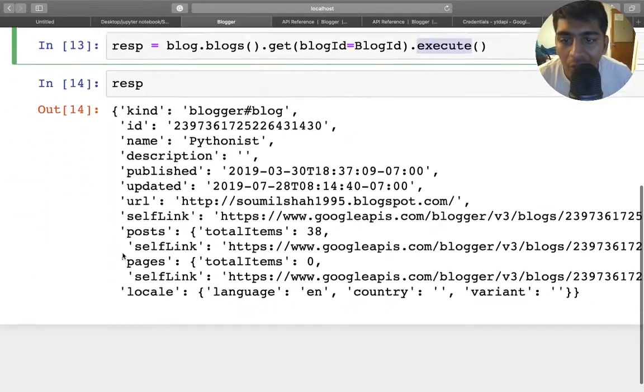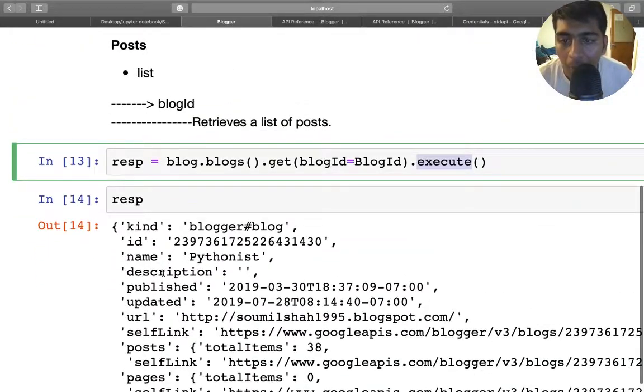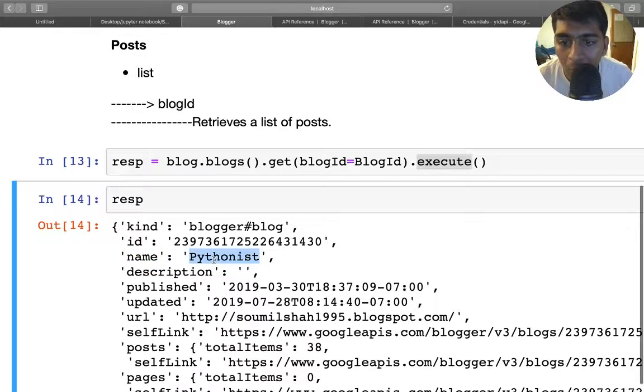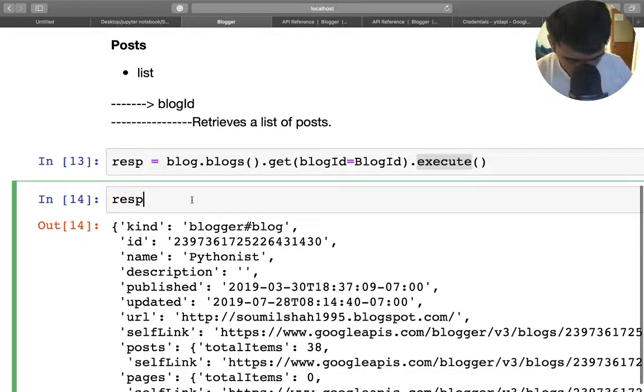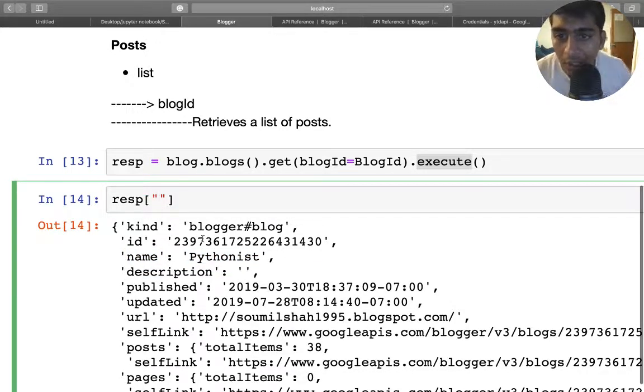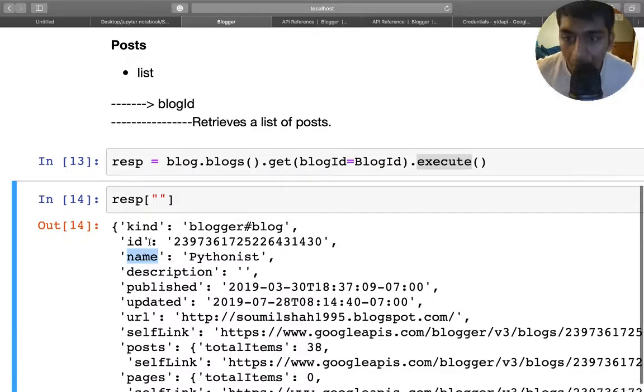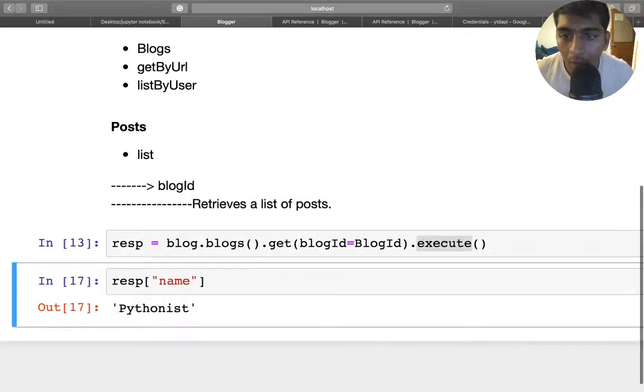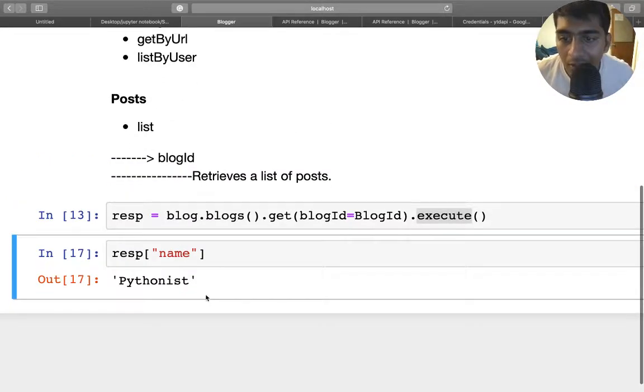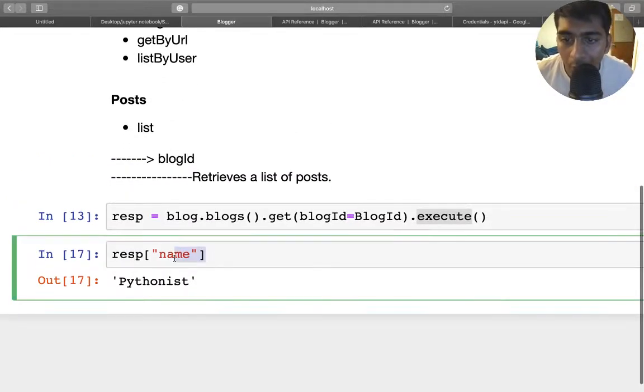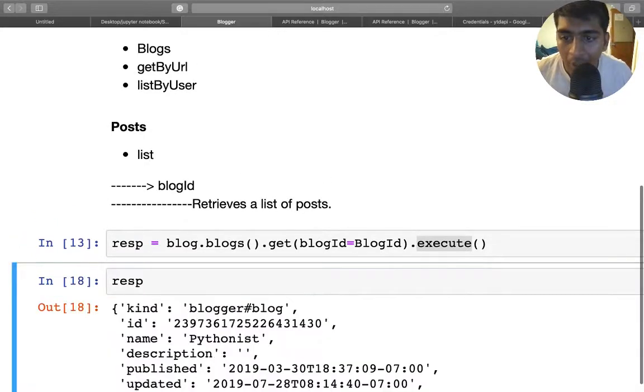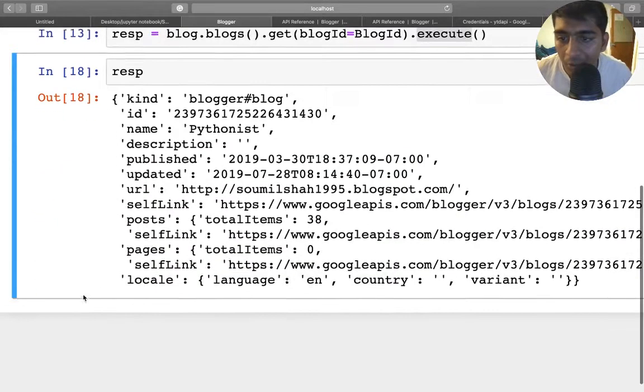So here you can see the name of the blog is 'Pythonist.' I can also take it out. It's a dictionary, so I can simply give the name of the dictionary, so name. Here you can see I was able to grab the name successfully. Let me just print the response once again.